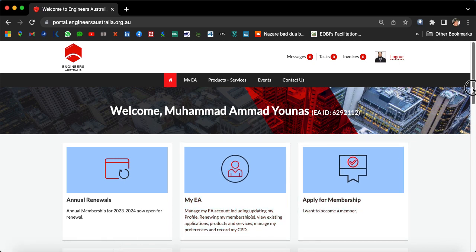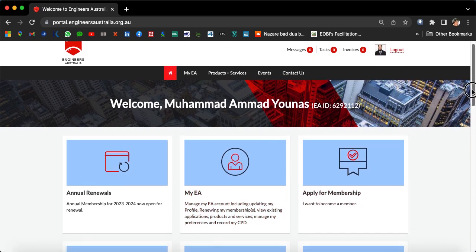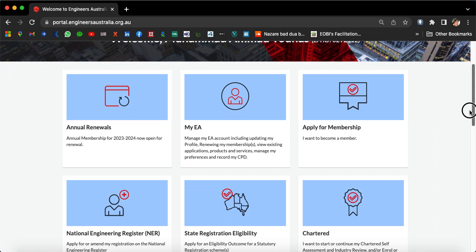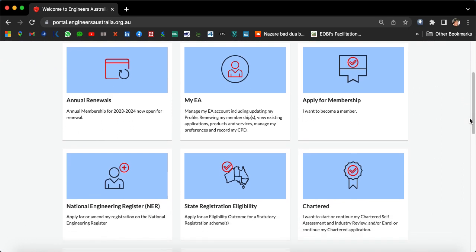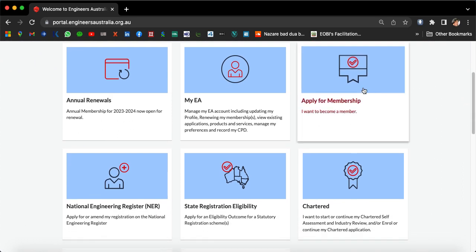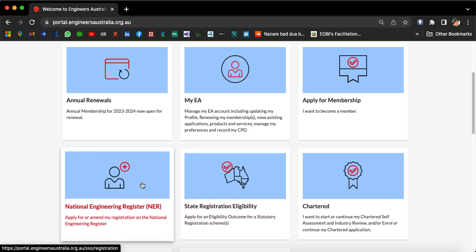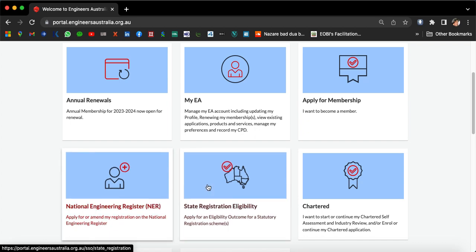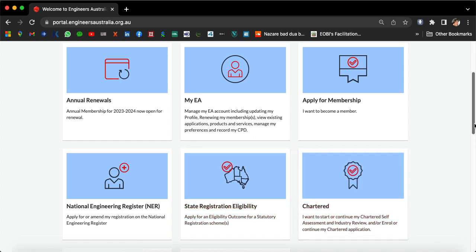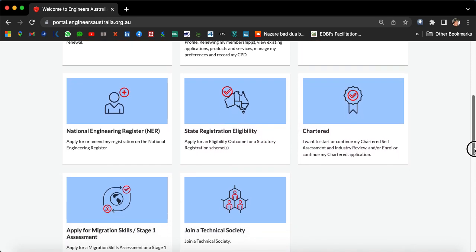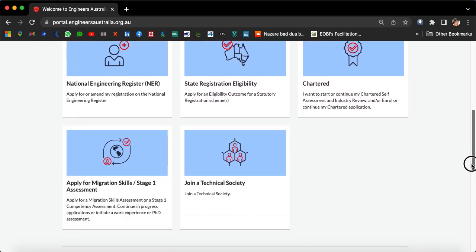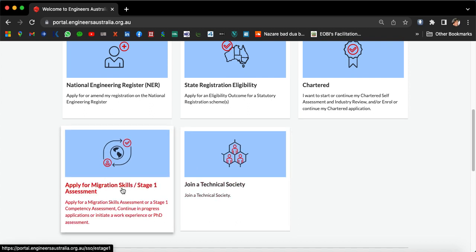Now you will see this page with various options like annual renewals, My EA, apply for membership, national engineering register, NER state registration eligibility, and chartered.